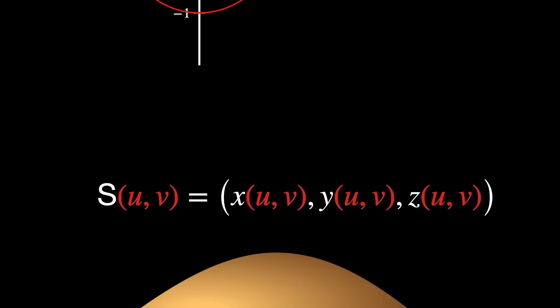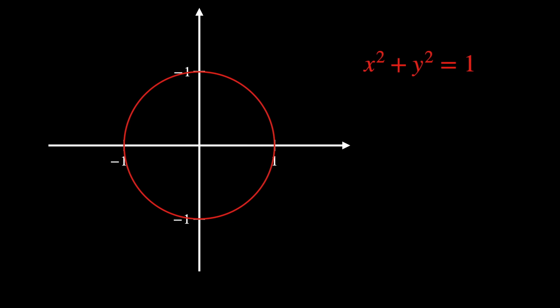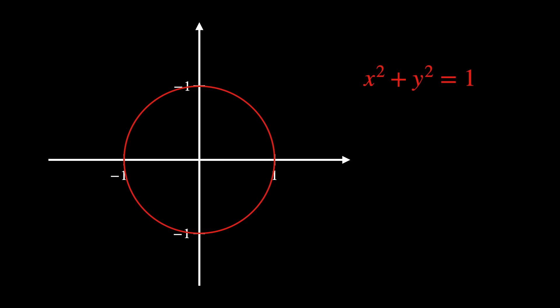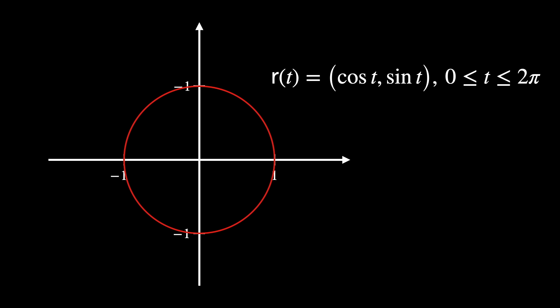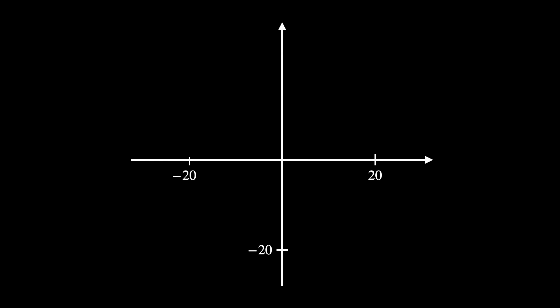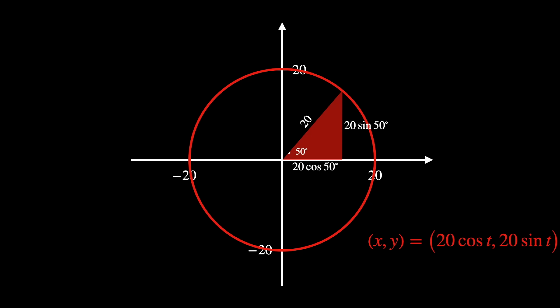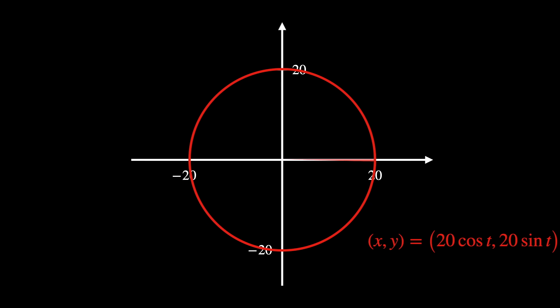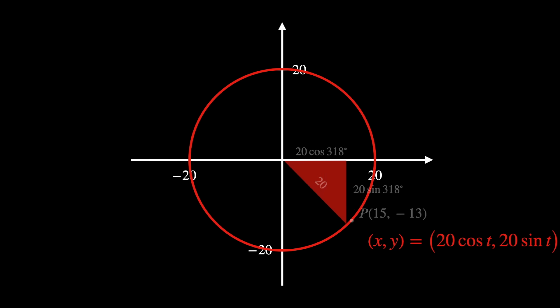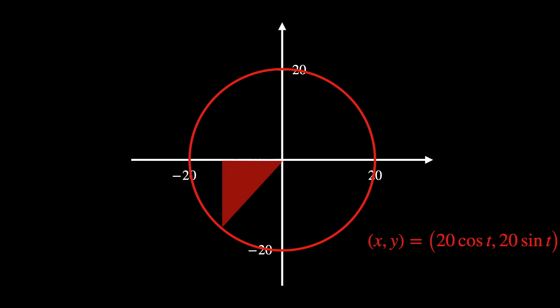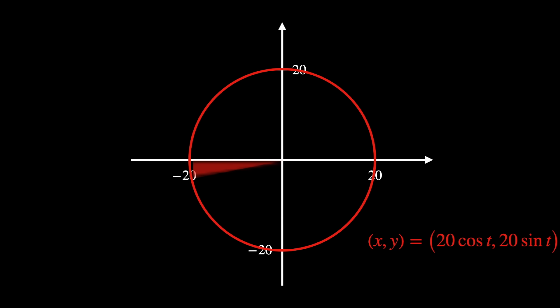For the circle, instead of representing it implicitly with x squared plus y squared equals 1, we can represent it explicitly with r of t as cosine of t, sine of t, and t ranging from 0 to 2 pi. So what are we doing exactly when we parameterize it? Let's take an example, x, y as 20 cosine of t, 20 sine of t. We're explicitly describing every point on the circle as the tip of a vector of length 20, rotating around the origin. The parameter t represents the angle that the rotating vector makes with the x-axis.